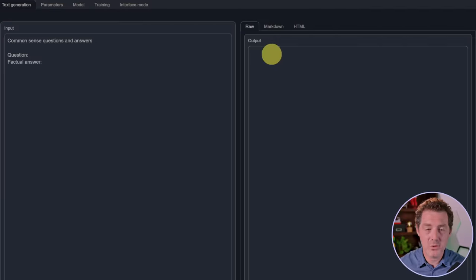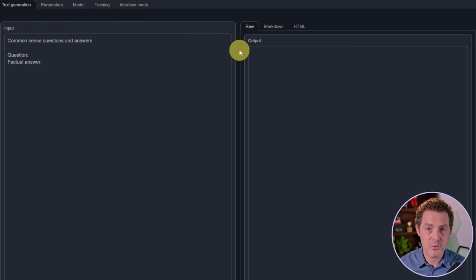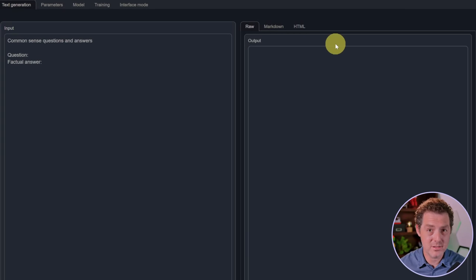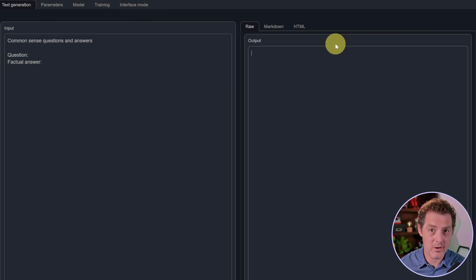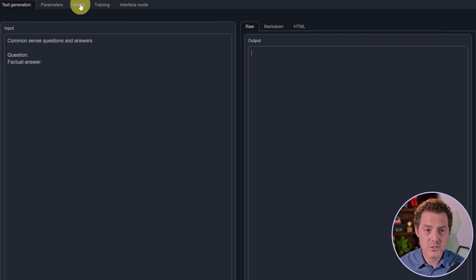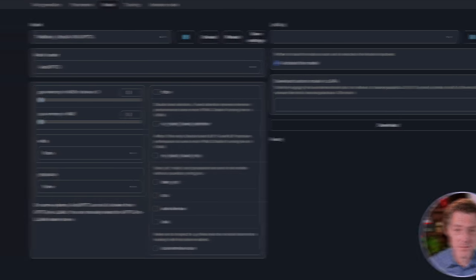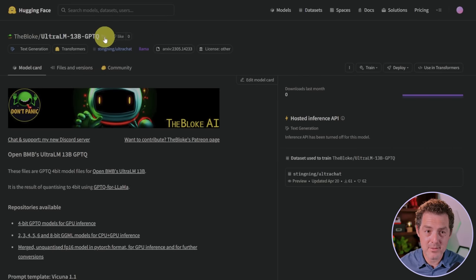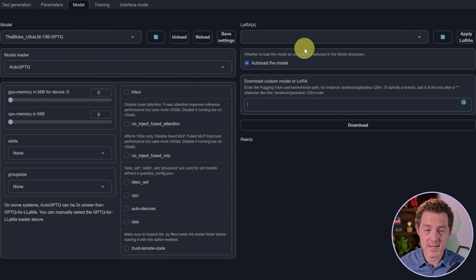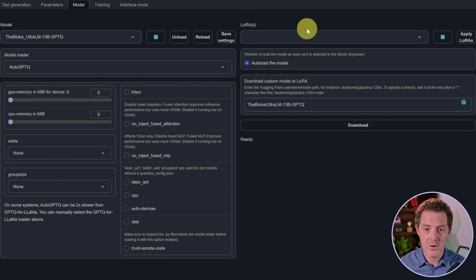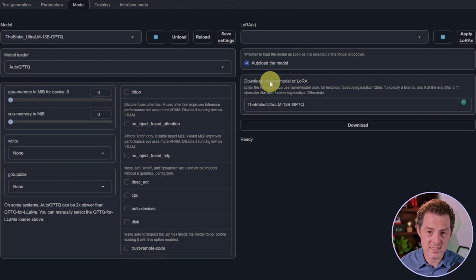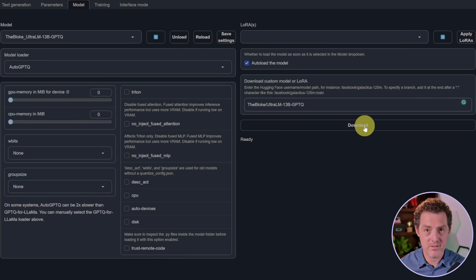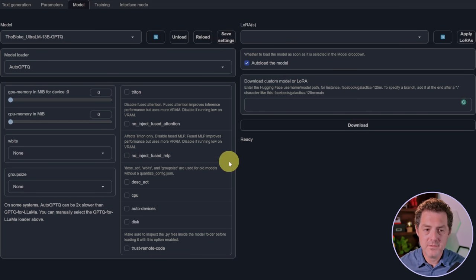I've already made a couple videos about how to use Text Generation Web UI, so I'm not going to go too deep into the details, but I'll show you how to load it up. We spin up our server and switch over to the model tab. To download this model, we switch to The Bloke's model card page, grab the copy button at the top, then paste it right here where it says download custom model or LoRA and click download.